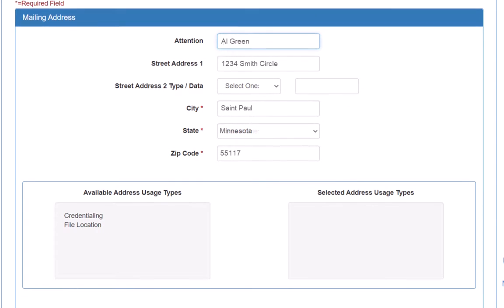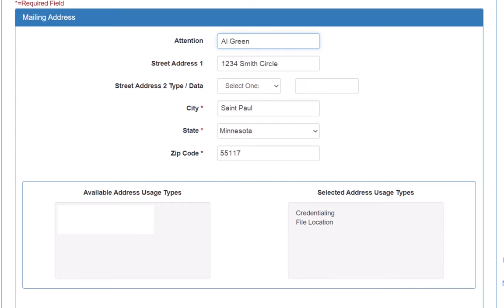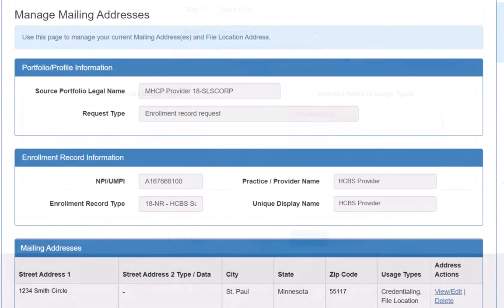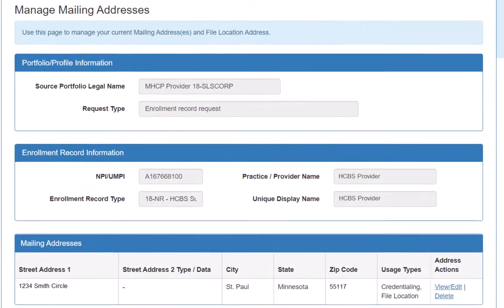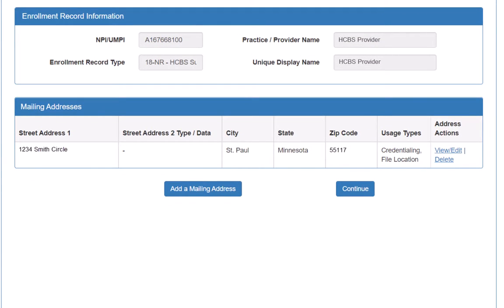We enter the required information and then click Credentialing and File Location in the Available Address Usage Types box to transfer it to the Selected Address Usage Type box. Once we have made our selections, we click Continue. This returns us to the Manage Mailing Addresses page, where we can see the recently added mailing address. If an additional mailing address was needed, we would click the Add a Mailing Address button again. A record can have up to two mailing addresses.